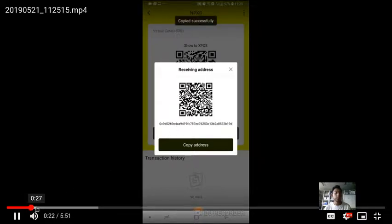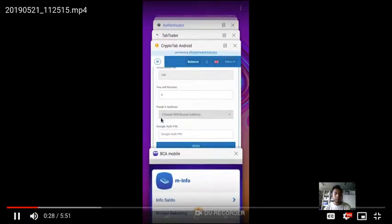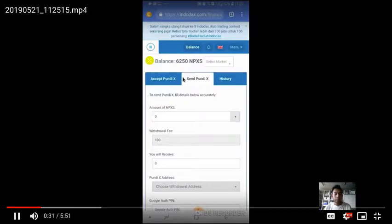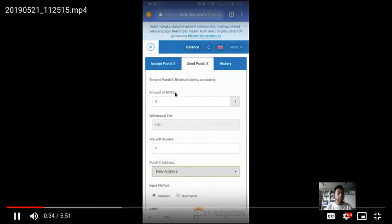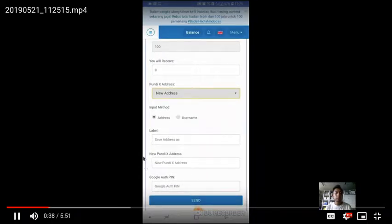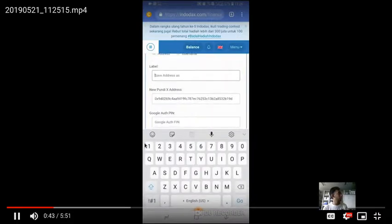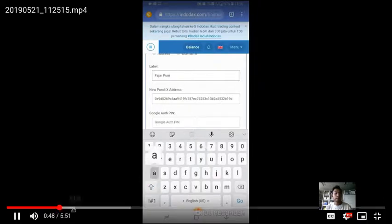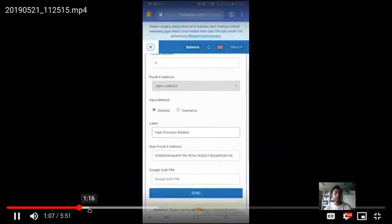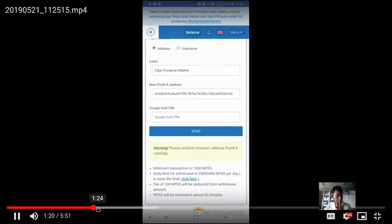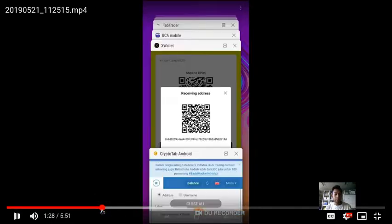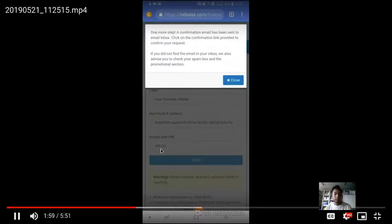Here is my Inundex exchange account, which has around 6,250 Pundi X. This is the method of sending Pundi X to my X wallet account. I just need to put in the address and how much I want to send. There is a fee around 120 X, and then I need to get my Google Authenticator and send.